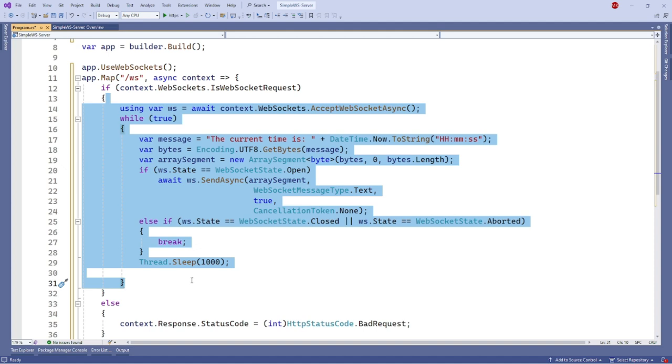Now let's make our WebSocket server return the current time in hours, minutes and seconds from every one second to the client. We can do this by wrapping the logic that we use to send message inside a while true loop and using thread.sleep 1000 to implement the one second delay. We will also check to only send the message when the WebSocket state is open and break the loop if the state is closed or aborted.